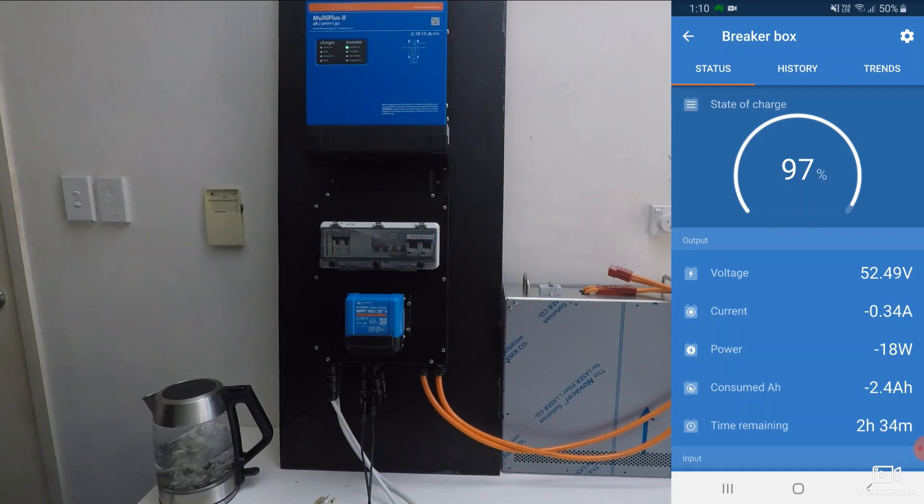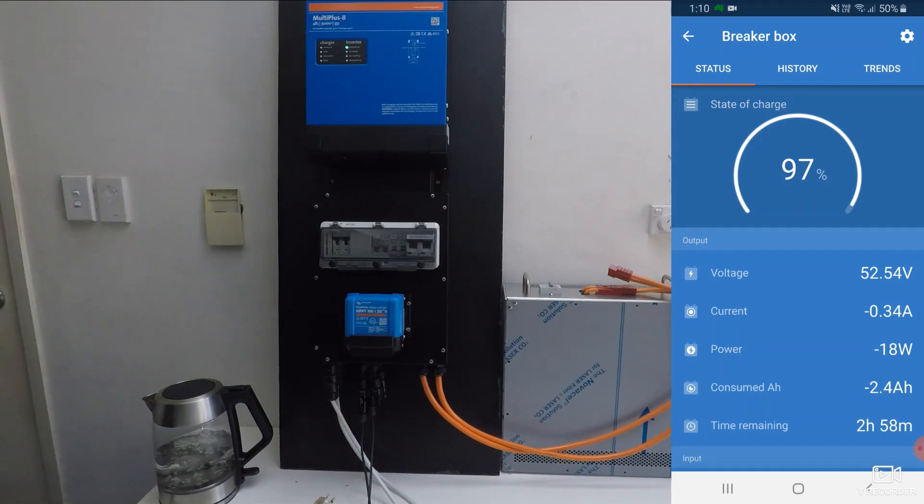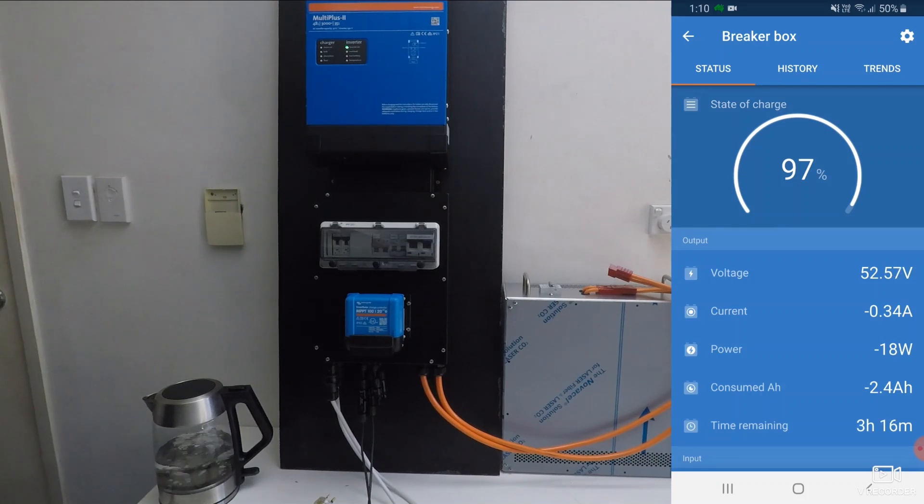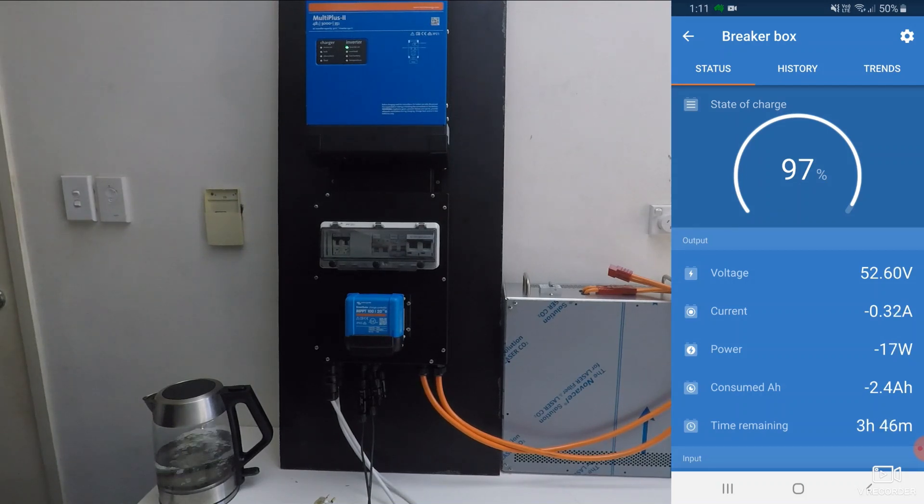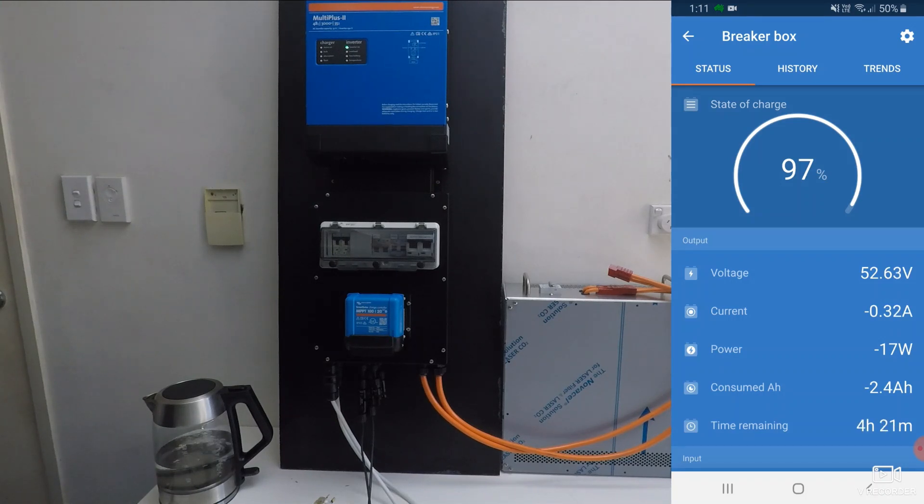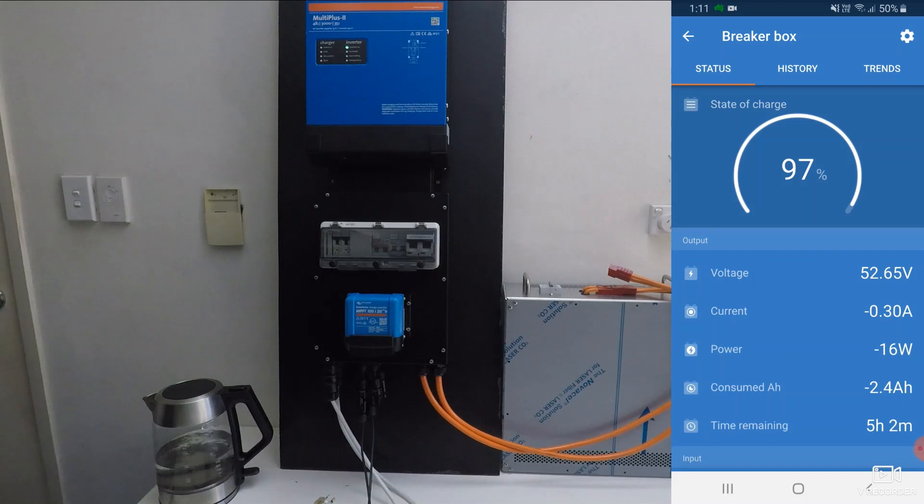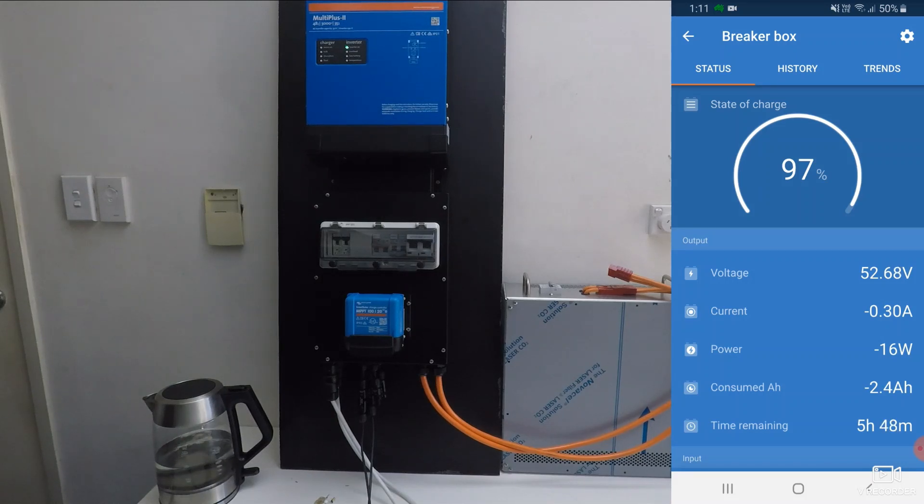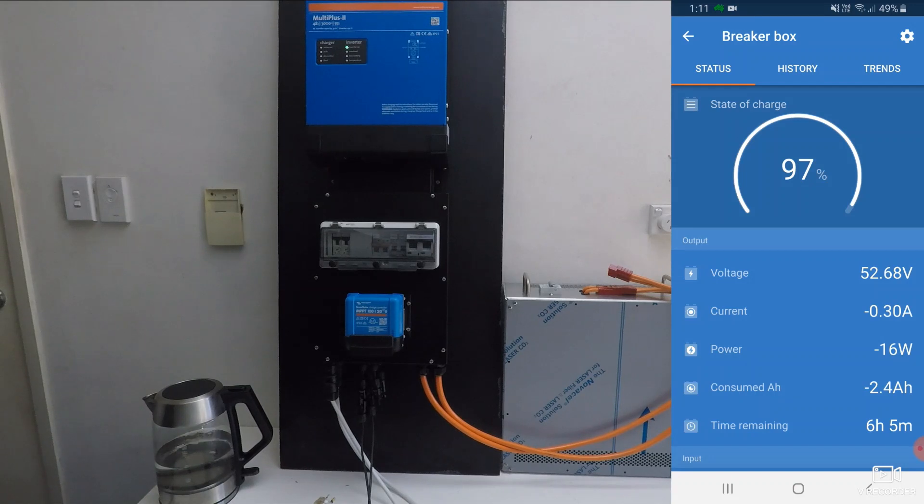Okay so now we've boiled the kettle, we've used 3% of the capacity of the battery. Now the inverter's fan is on because it's done some work. It's got to cool itself down again. This will ramp down slowly until it turns off. That's why it's using slightly more power now, and we can see our time remaining going back up again.